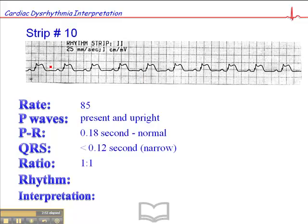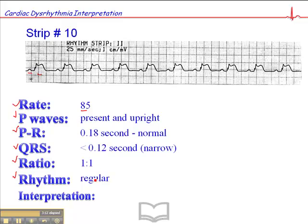The ratio is 1 to 1, so there's one P wave for each QRS, and we see that consistently. The rhythm is regular, and the heart rate's in normal range. The PR interval is normal. The QRS, we'll say, is relatively narrow. The ratio is 1 to 1. The rhythm is regular. It meets all the criteria for a normal sinus rhythm. So that's all this is — it's a normal sinus rhythm with a heart rate of 85.